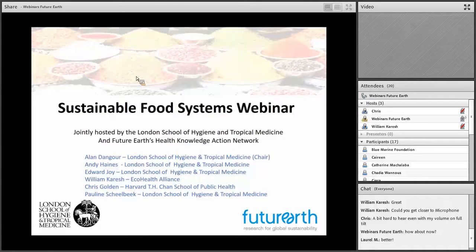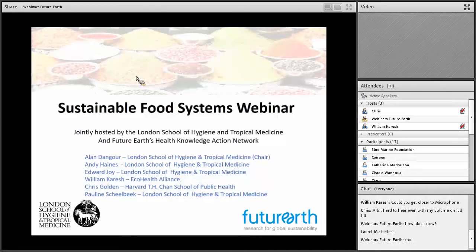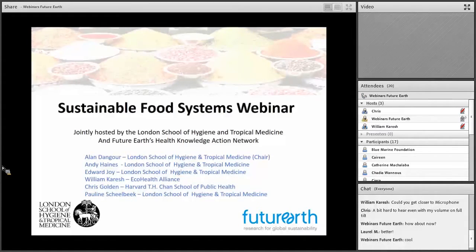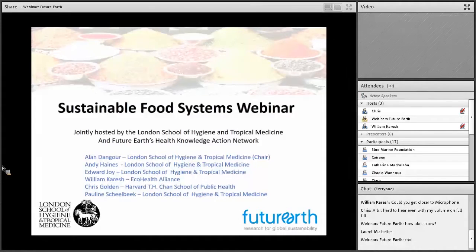The idea of the Knowledge Action Networks is to bring together many of the stakeholders that can use research evidence together with the research community. The Knowledge Action Networks aim to tackle eight major challenges, such as delivering water, energy and food for all, decarbonising the world economy, safeguarding essential natural systems. And one of the challenges is about sustaining human health in the face of these global environmental challenges and changes that are occurring and going to become much more manifest over the coming decades.